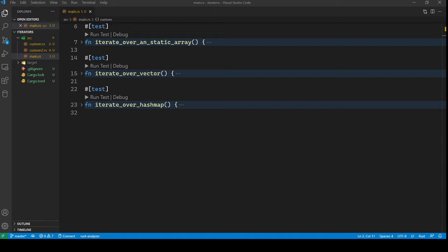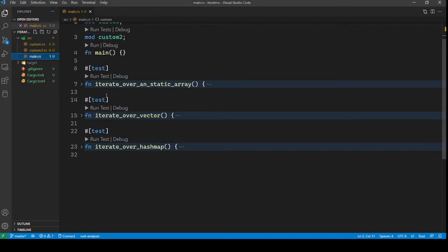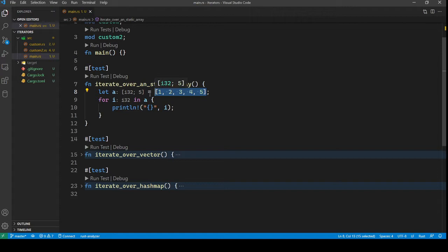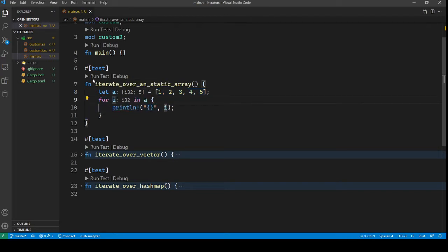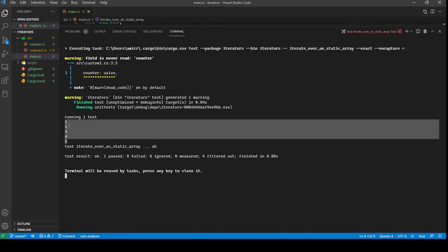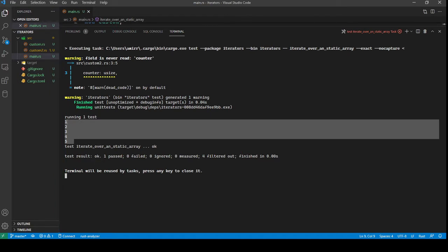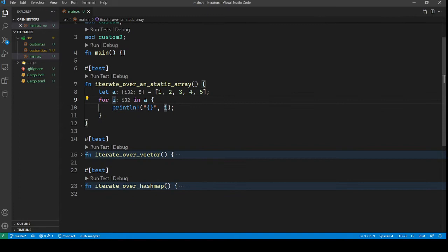First let's take a look at some code. In this sample, you can see that we can iterate over a simple static array in Rust. This is a static i32, 32-bit integer array with a static size of 5, and we can iterate over it and print all the elements. Let's run this test — you can see it prints all the numbers inside this array. So we can iterate over static arrays.